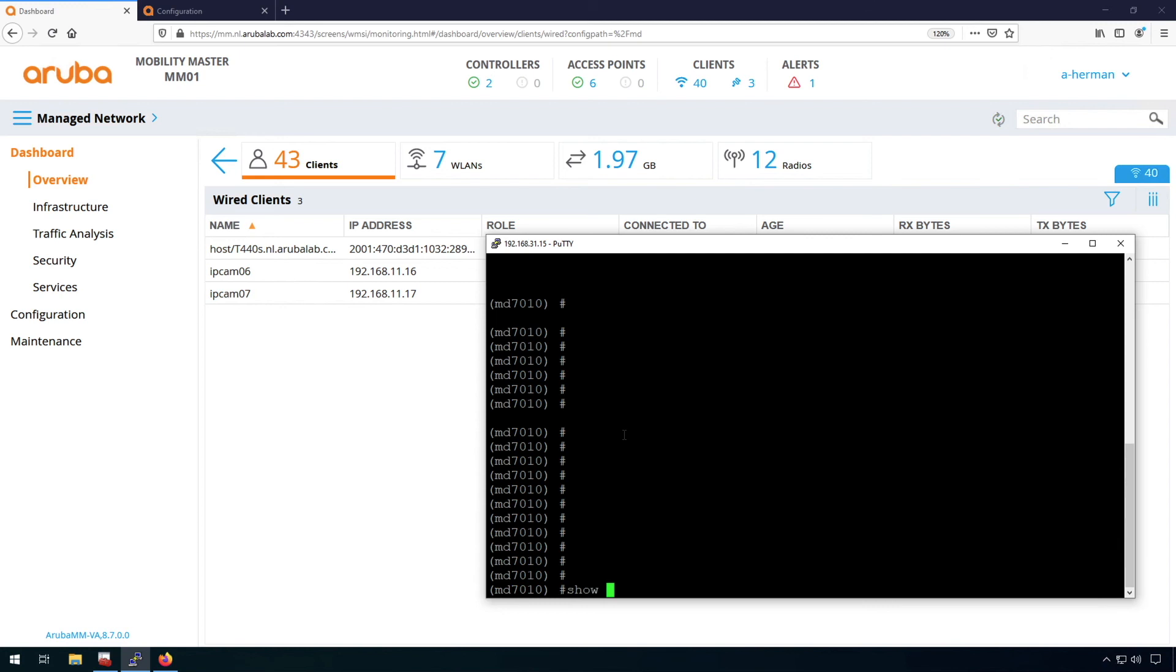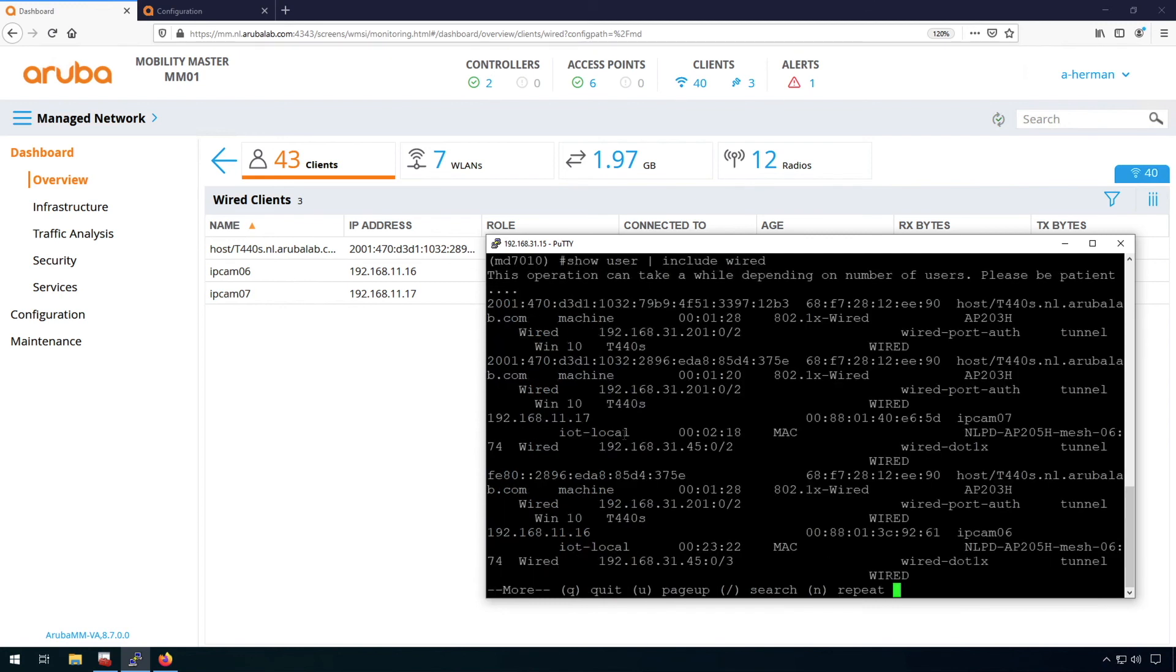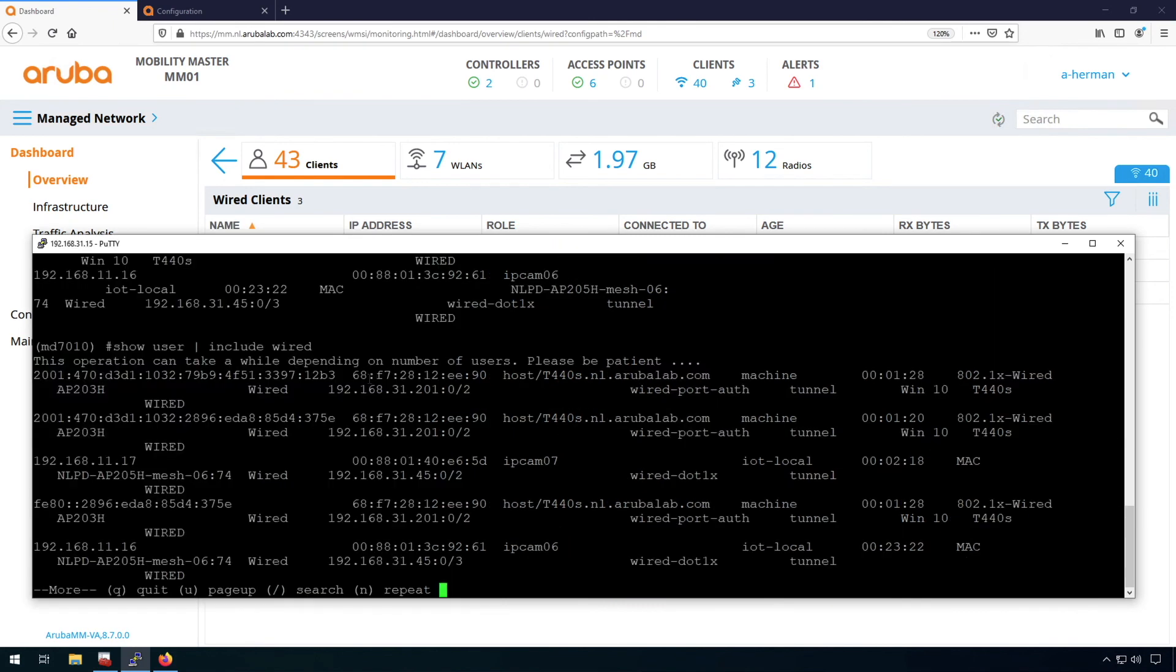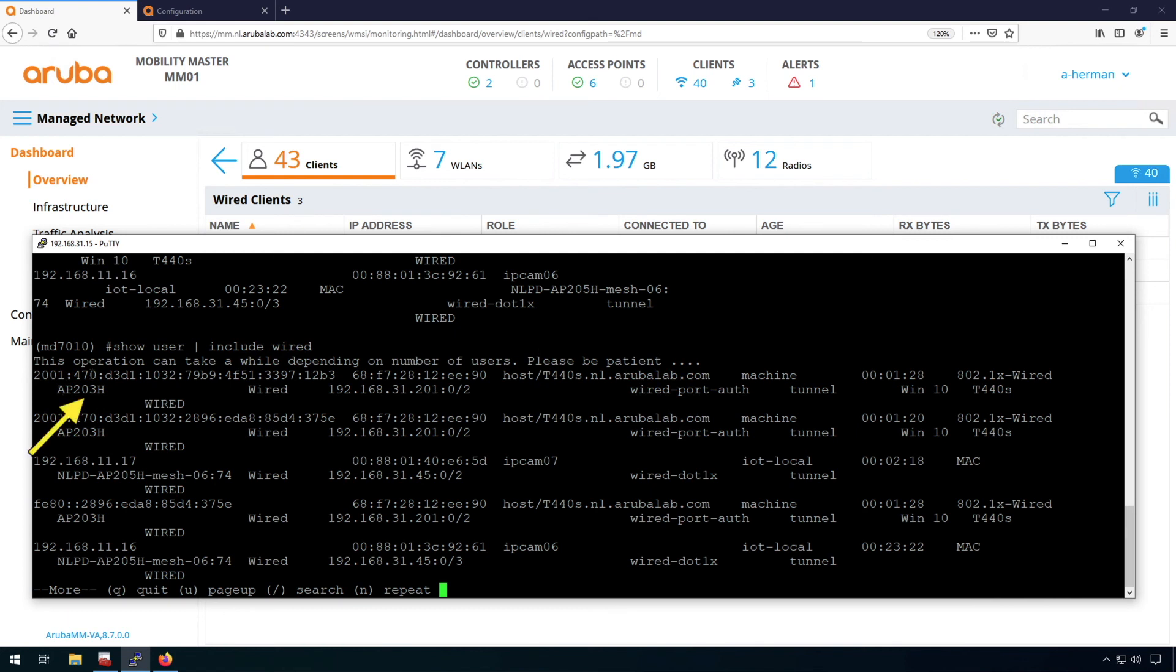If I do a show user by include wired, I will see the wired users. And here you can see as well. So this one is a .1x wired, the T440s. It's connected to the 203H. It's connected on port number two. So you can also see that it's connected to port number two.